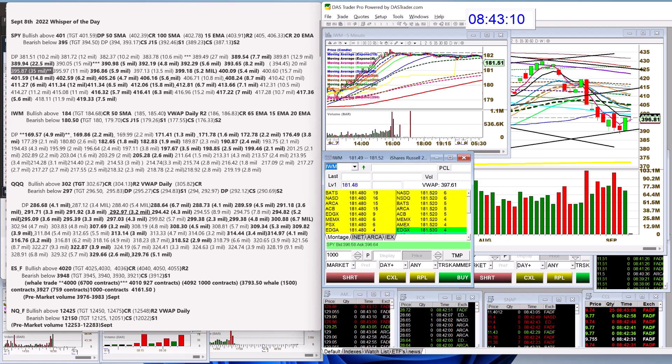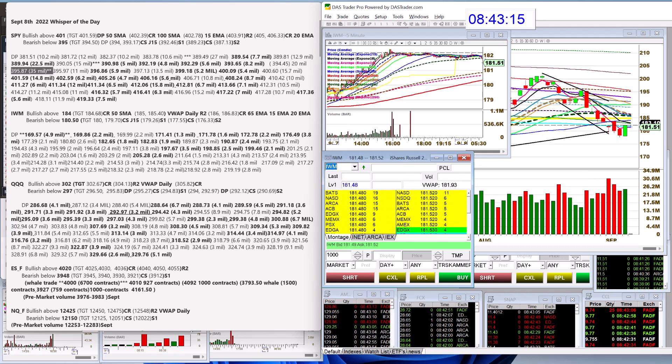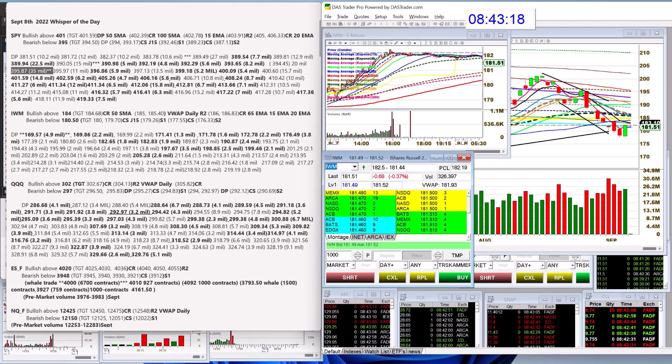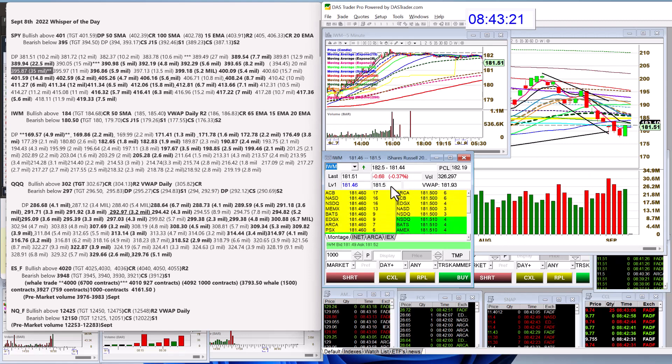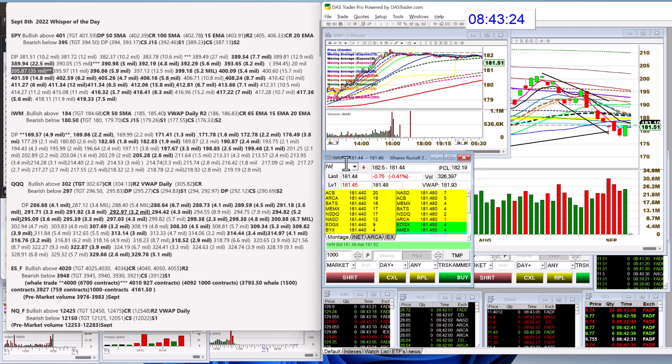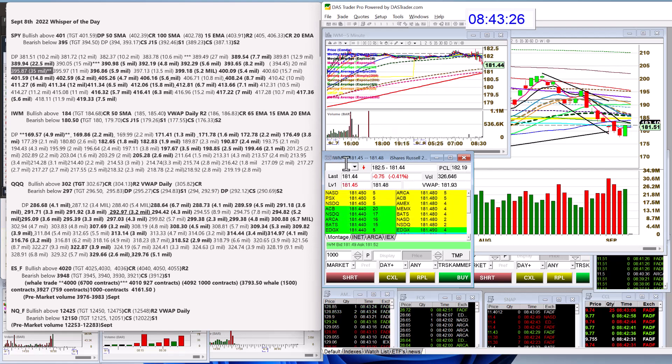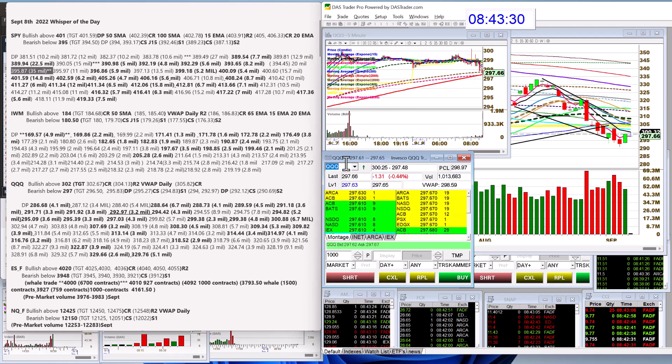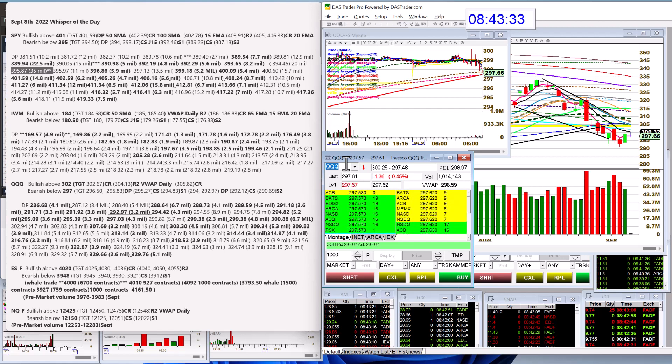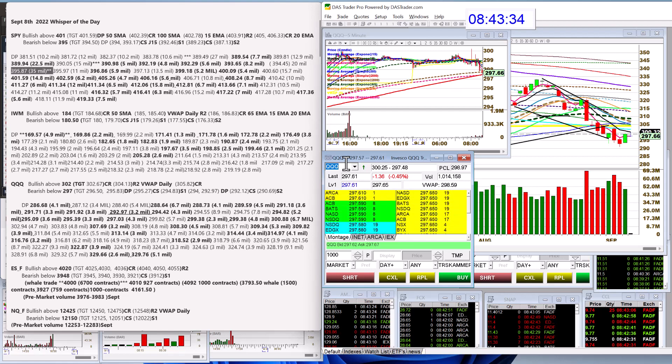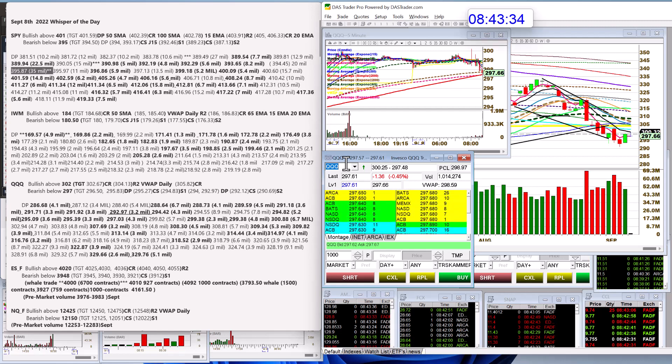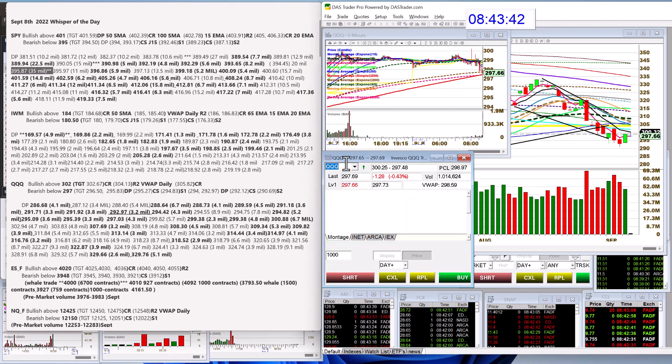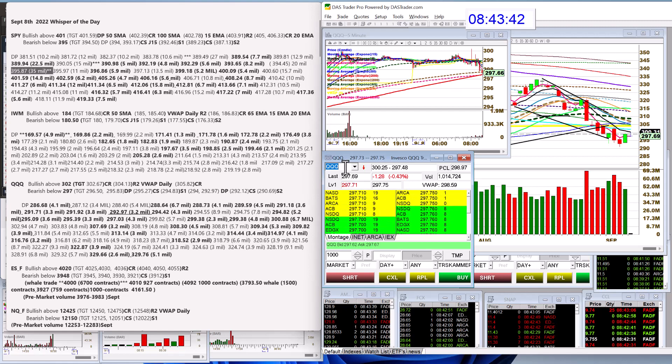IWM, we're going to be bullish above 184 today and bearish below 180.50 for the IWM. And for the Qs, we're going to be bullish above 302 and bearish below 297. The Qs had a pretty big level yesterday, 3.2 million at 292.97. So we'll look at that for the swing. But let's check out the futures.